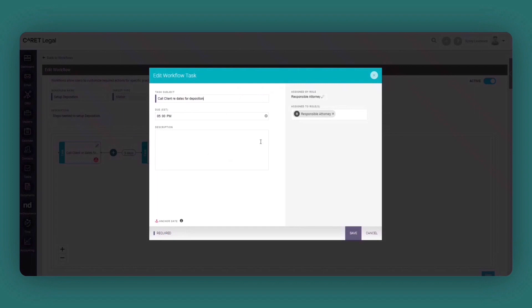For each task or event which you're creating within a workflow, you can assign a responsible role that will allow this task to be automatically assigned to.